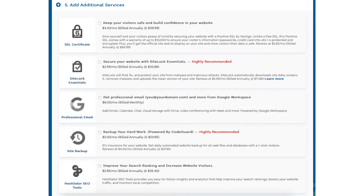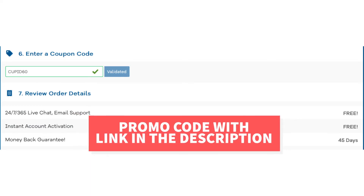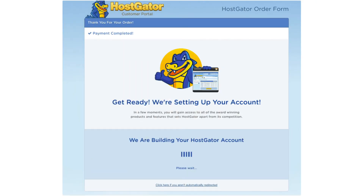Next you'll be at the enter a coupon code section. If you haven't already, replace the promo code with the Hostgator promo code I provided with the link in the description to take advantage of the exclusive Hostgator discount. Now scroll down, accept the terms and conditions, and click the checkout now button. You will now be directed to a thank you page. Hostgator will email you your receipt and billing and cPanel login credentials, and will automatically take you to the Hostgator dashboard.